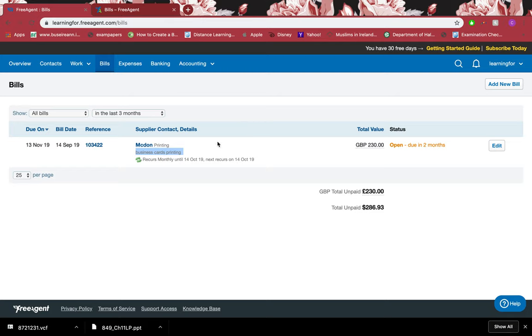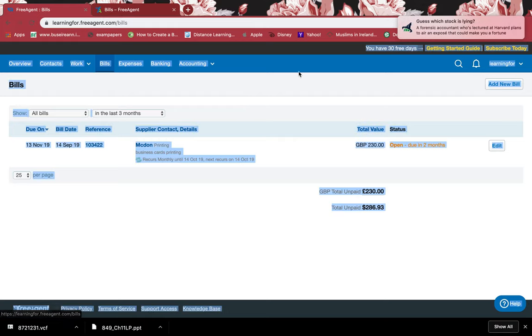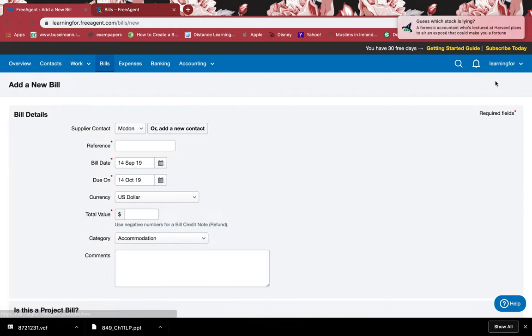I didn't like the business cards or maybe they were not what I expected, so I want a refund. I requested it and they've given me a refund. Now when I receive the repayment, how would I record that? I'll go to bills, I'll go to add a new bill, and I'll go to the supplier that supplied me with this.